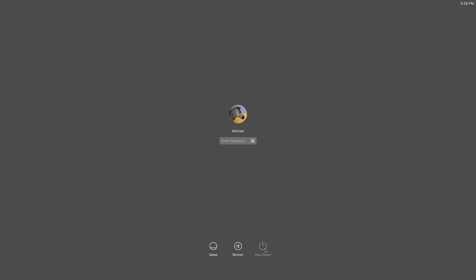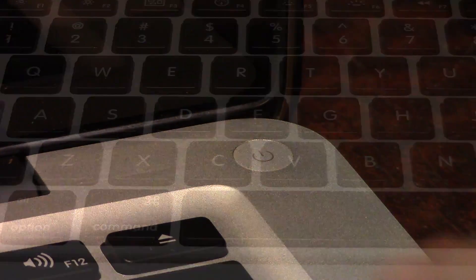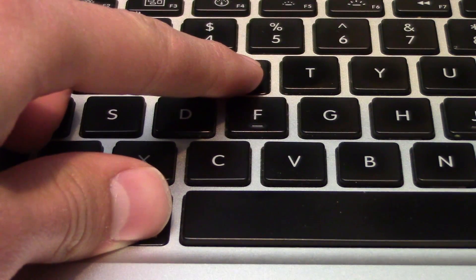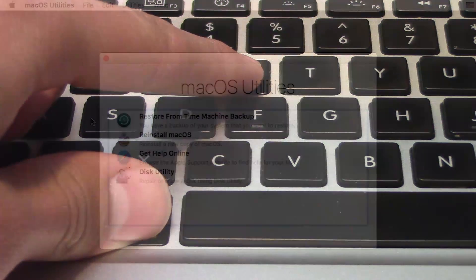To get started, shut down your Mac. Once it's fully turned off, go ahead and press the power button, and press both the Command and R keys on your keyboard to boot your Mac into recovery mode.